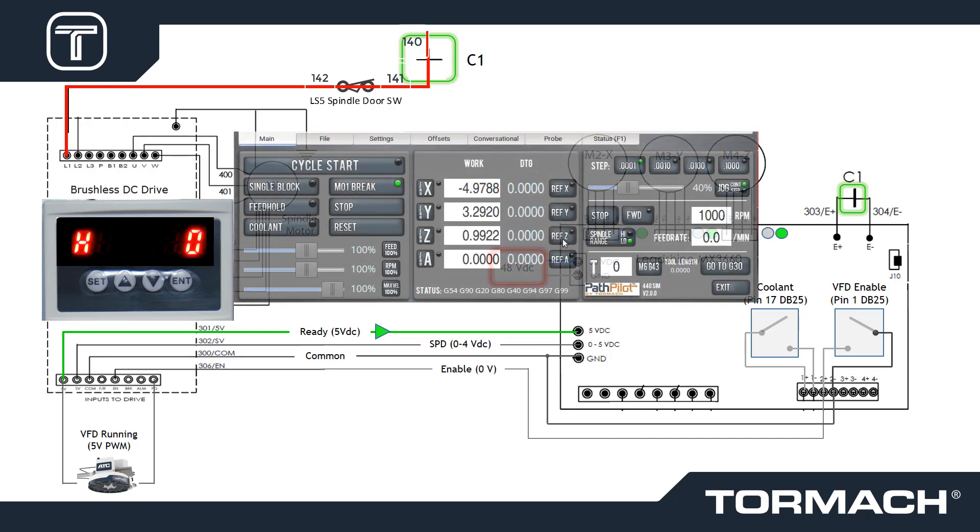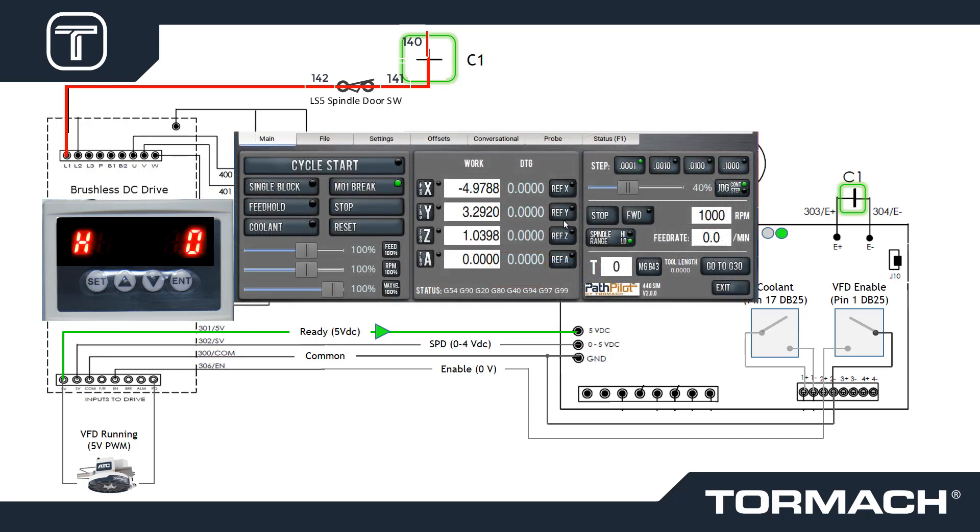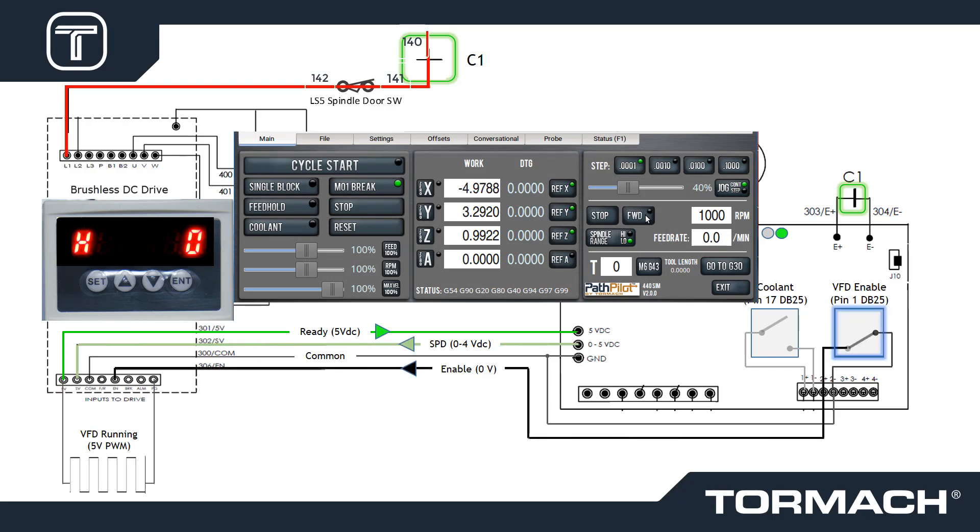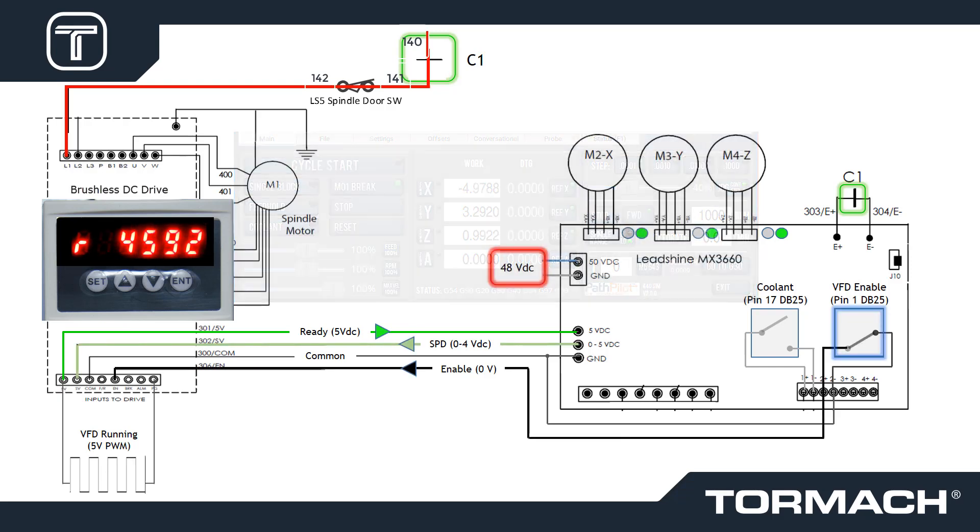Once the Z, X, and Y axes are referenced, a spindle command enables the BLDC by grounding wire 306.